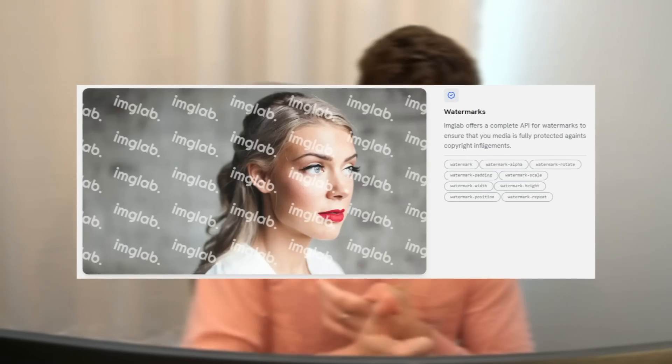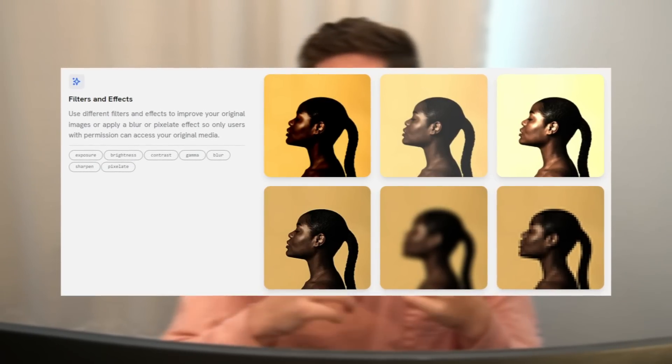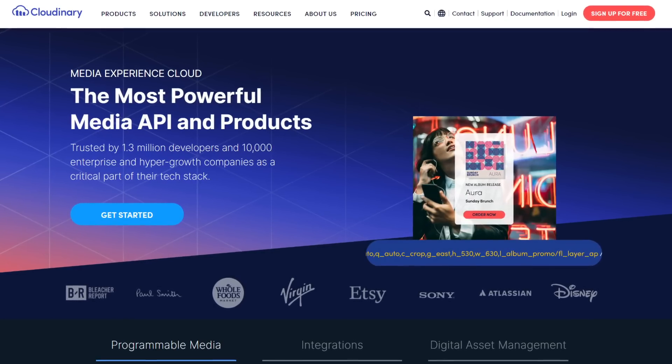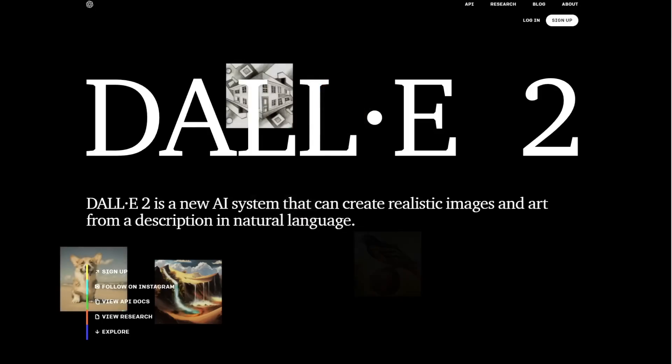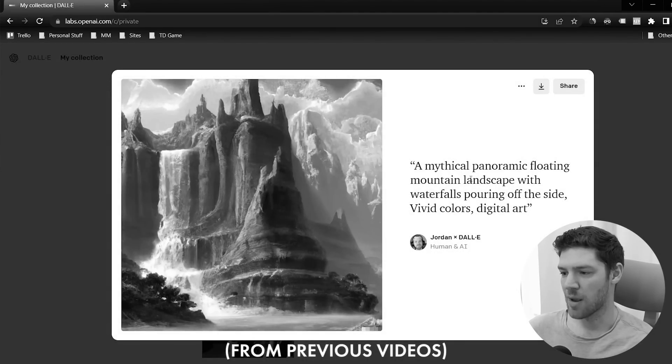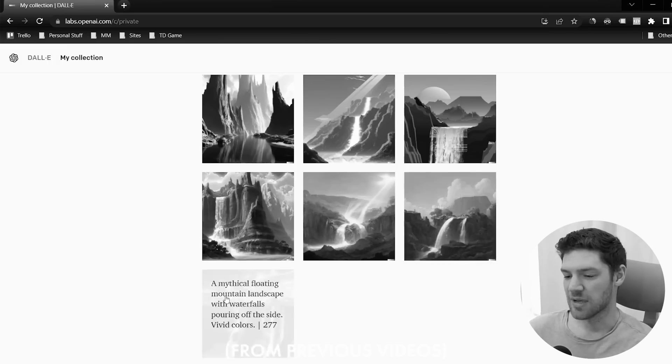That's a slightly different use case than what ImageLab is going after, and I'm not exactly sure how widespread that particular problem is. But I do know that many different sites need things like watermarking, cropping, text overlays, and filters for the images they put on their sites — that is a very real problem, and again that's what Cloudinary does and they make a lot of money. You could also roll in something like DALL-E or another AI image generator to specifically create featured images for different blog posts or other pieces of content for different sites.